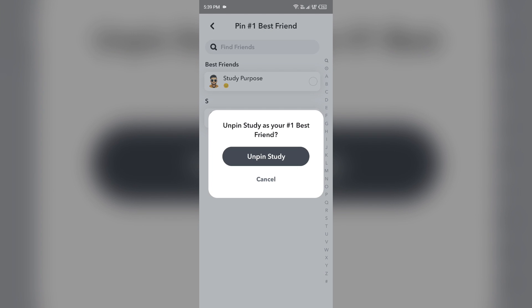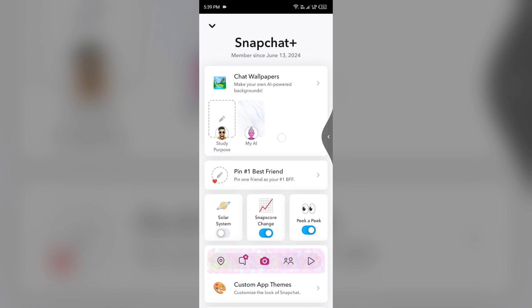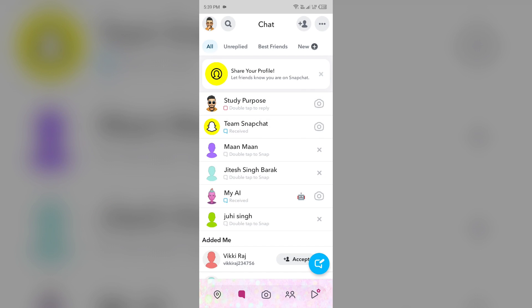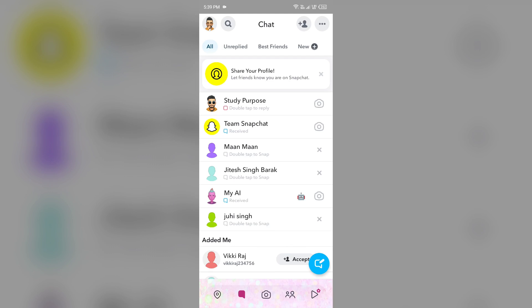unpin the username of your friend. Then go back to the message section and click on the chat of your friend whom you added as a best friend.